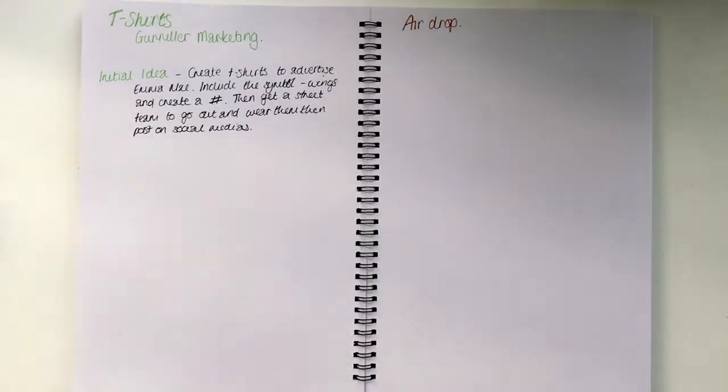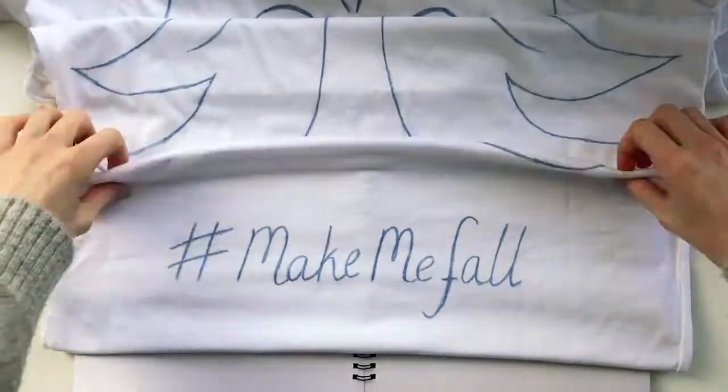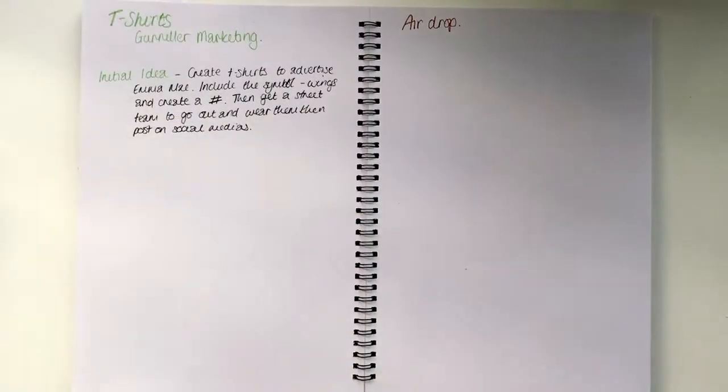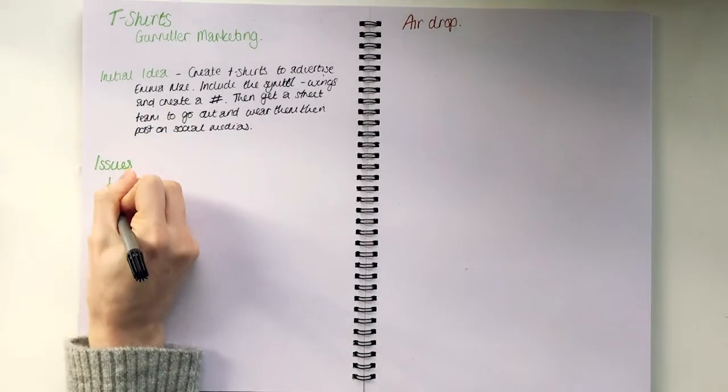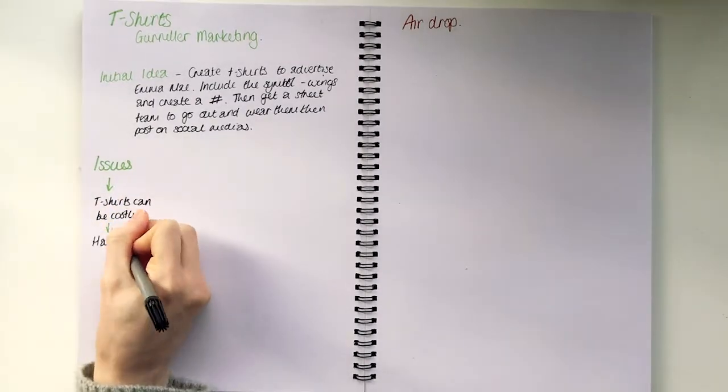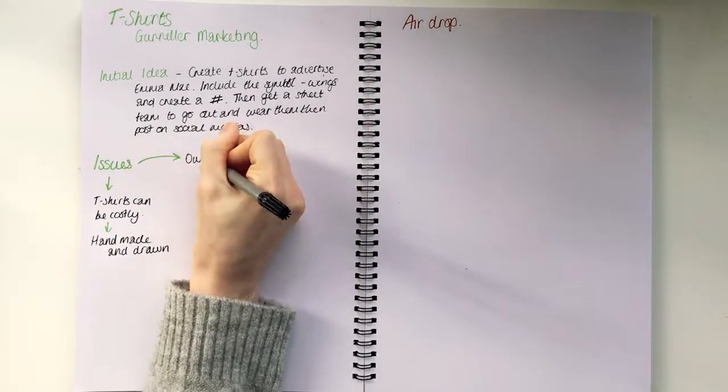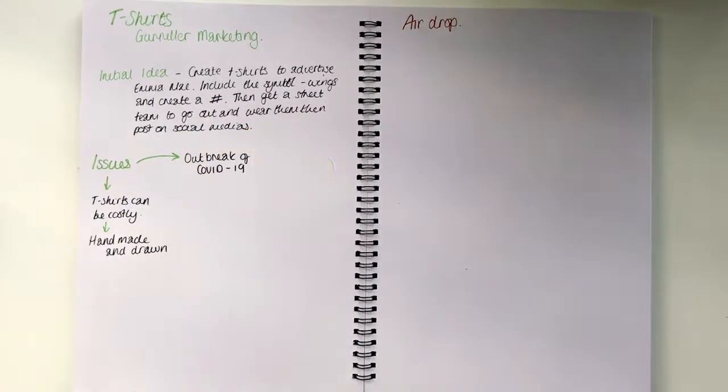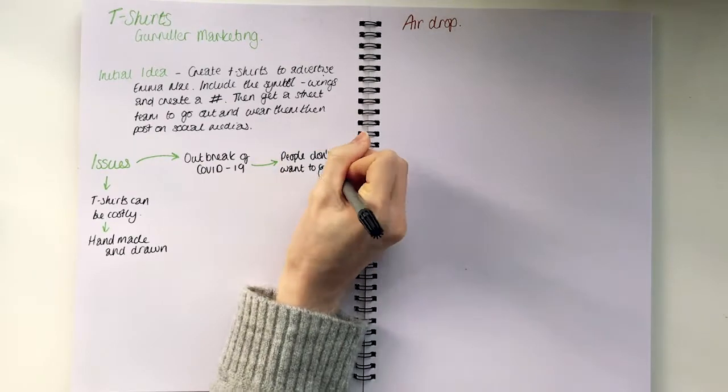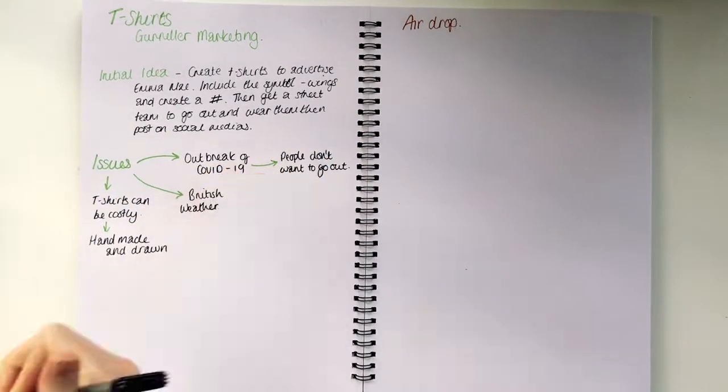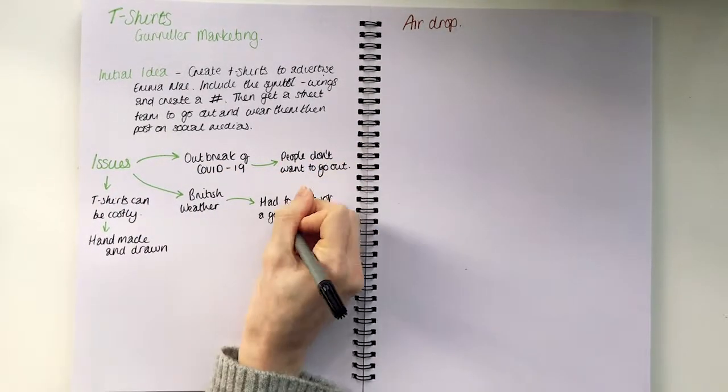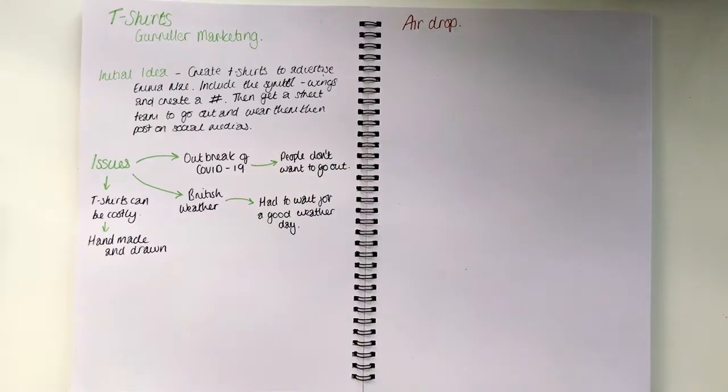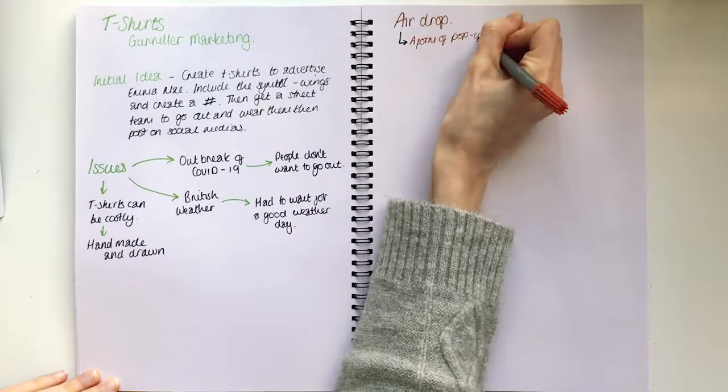A type of marketing that we wanted to incorporate was guerrilla marketing. The initial idea was to create t-shirts and advertise Emma, include the symbol of the wings and create a hashtag. Then get a street team to go out and wear them and post on social medias using the hashtag. Again, using street teams links back to Nina Nesbitt, who empowered her fan base and sent out stickers for them to post all over the cities that they lived in.